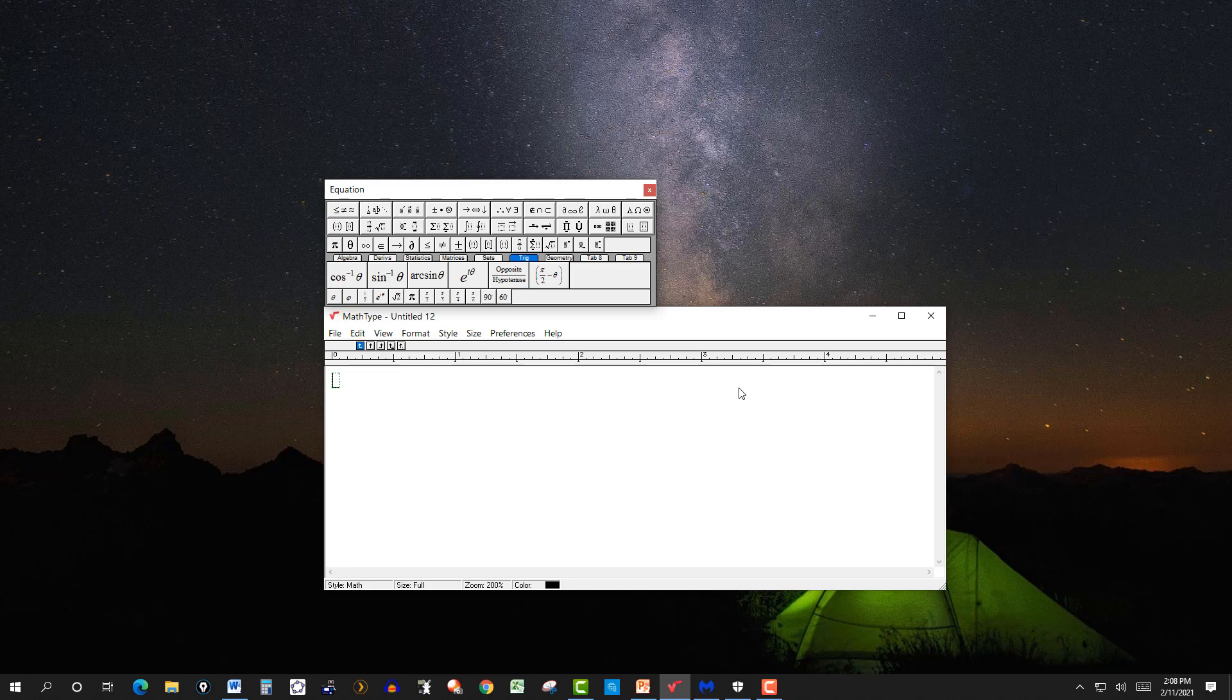In this video I'm going to talk about the software MathType that I use mainly to create YouTube math videos. When I was still teaching I used it to generate some of my tests. Most of the time I would use the test generators that the book companies would provide. You can see here we have the bottom canvas where you input the symbols and formulas that you want to include in your presentation or insert into MS Word or PowerPoint.